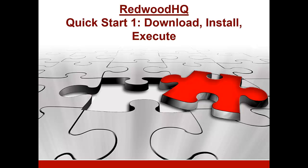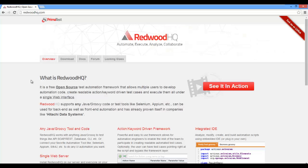In this first quick start guide for Redwood HQ, we're going to download it, install it, and execute our first sample test case.